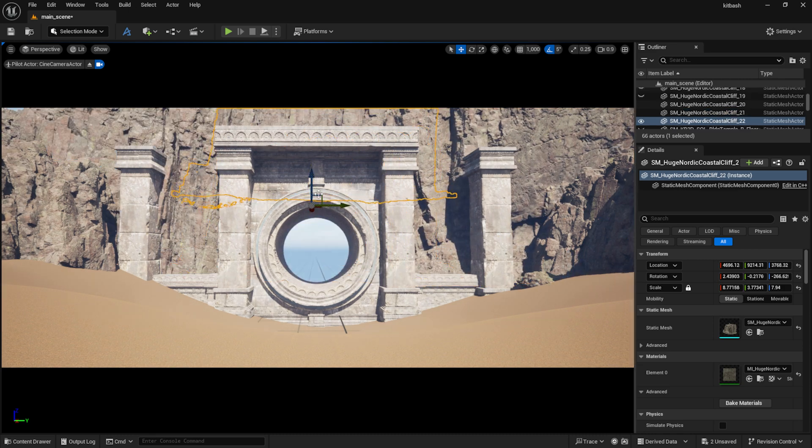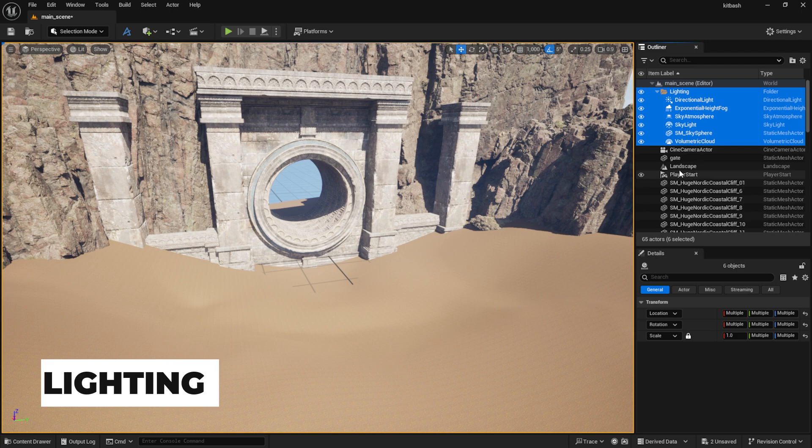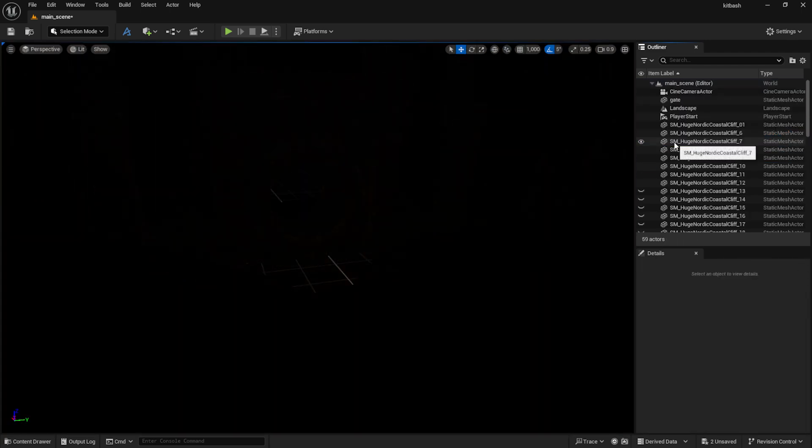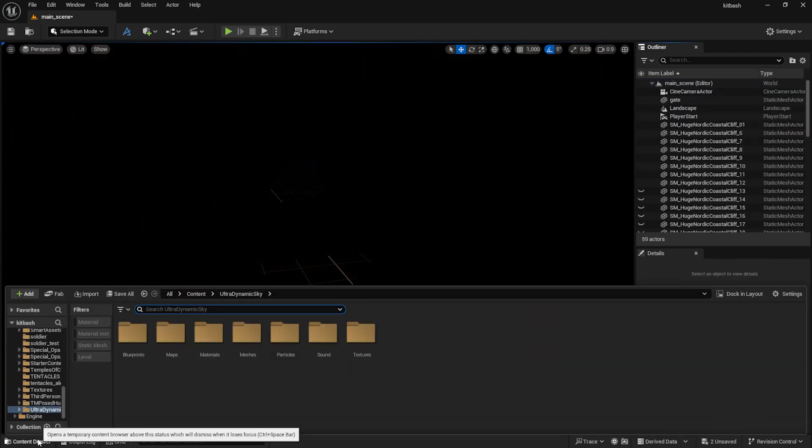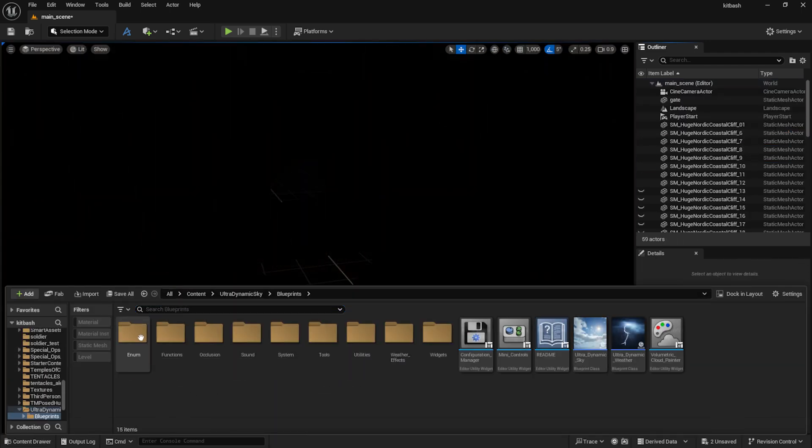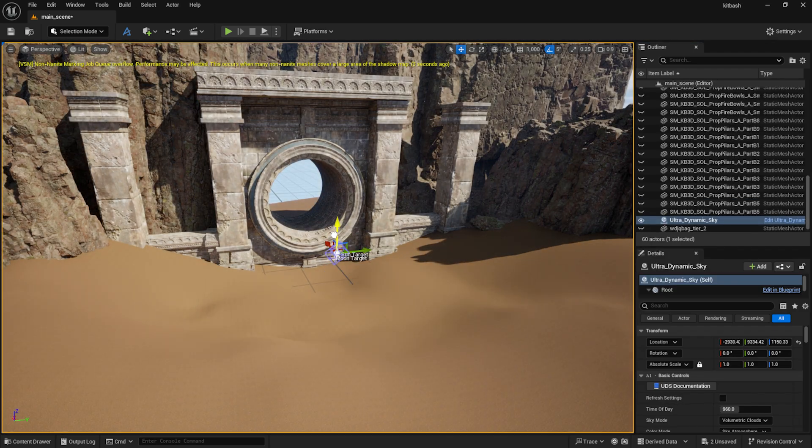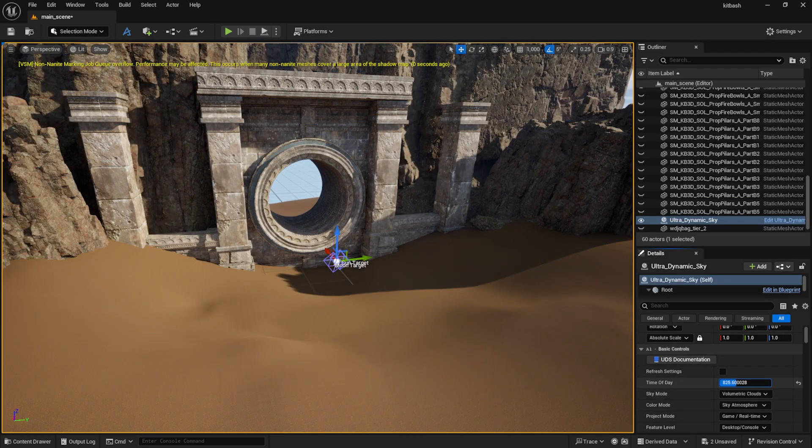I deleted the default lights and added my Ultra Dynamic Sky blueprint. This plugin makes outdoor lighting much easier and with just a few adjustments I can achieve great results.